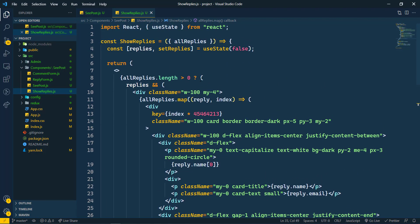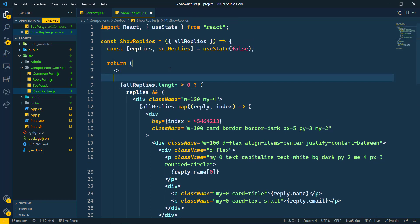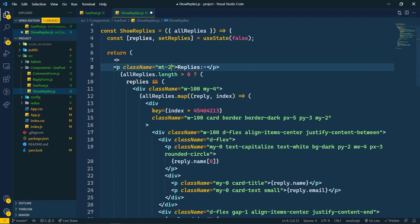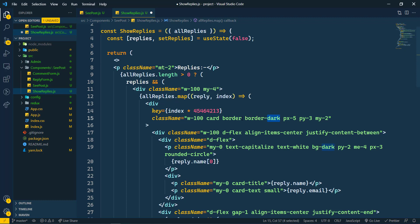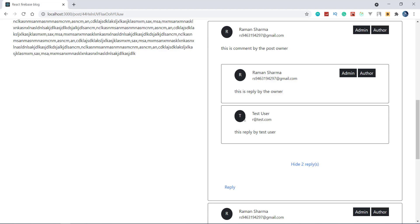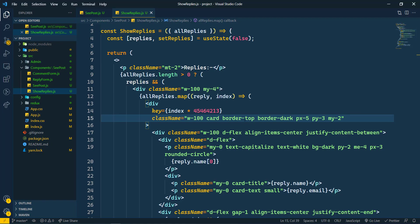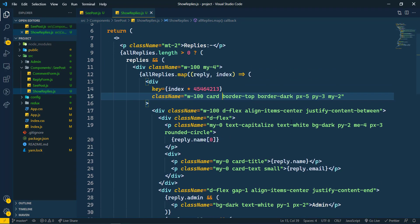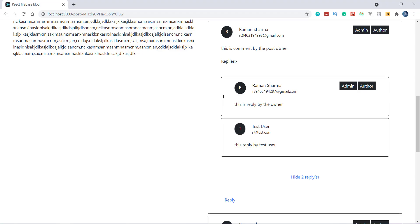Above the replies list, we'll add a paragraph tag for a 'Replies' heading with margin-top of 2 and a border-top. Save this — now we can see the replies section is rendering correctly with the heading and border separator.